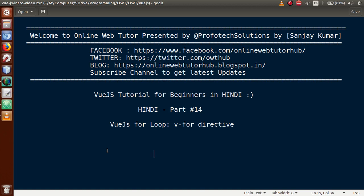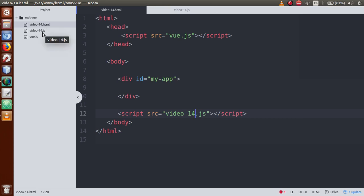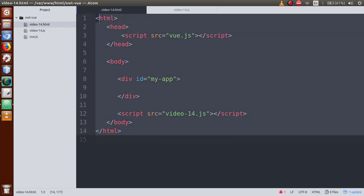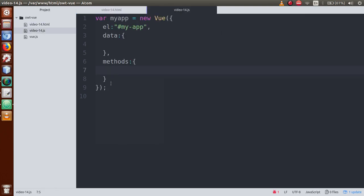In this video session we will mainly discuss about the v-for directive. Here our files are v14.html and video14.js. Right now we have made a simple HTML structure file, and in the JS file we have made a simple Vue instance.